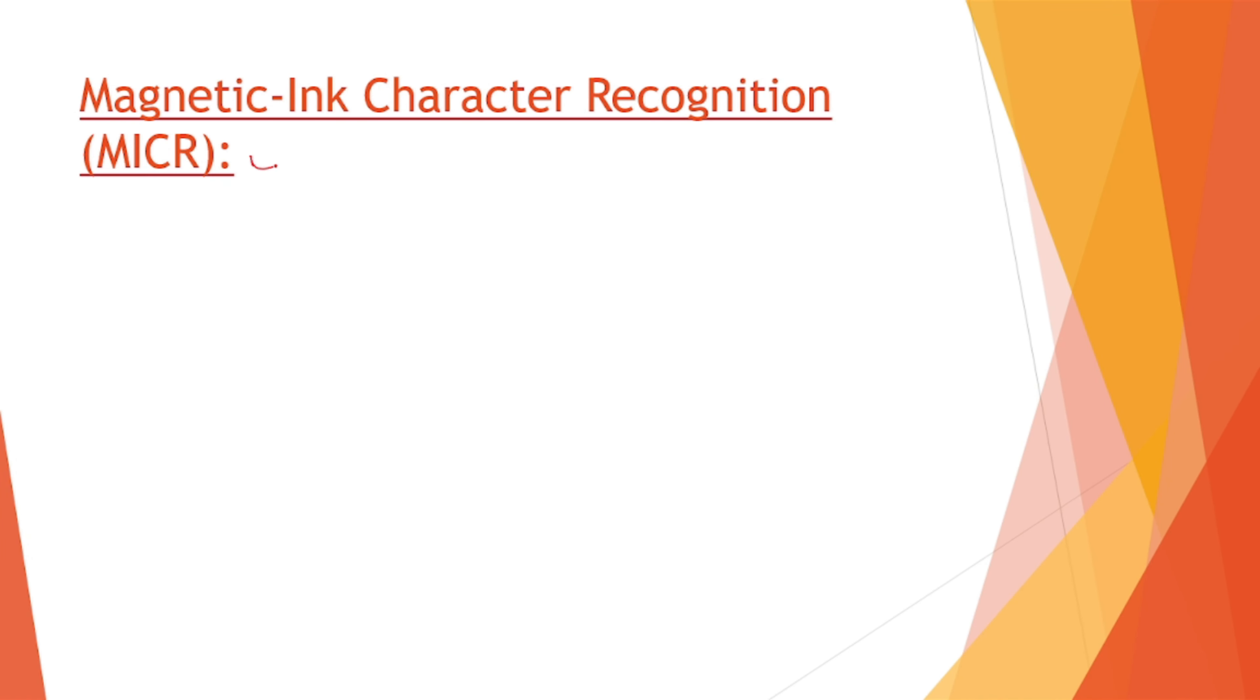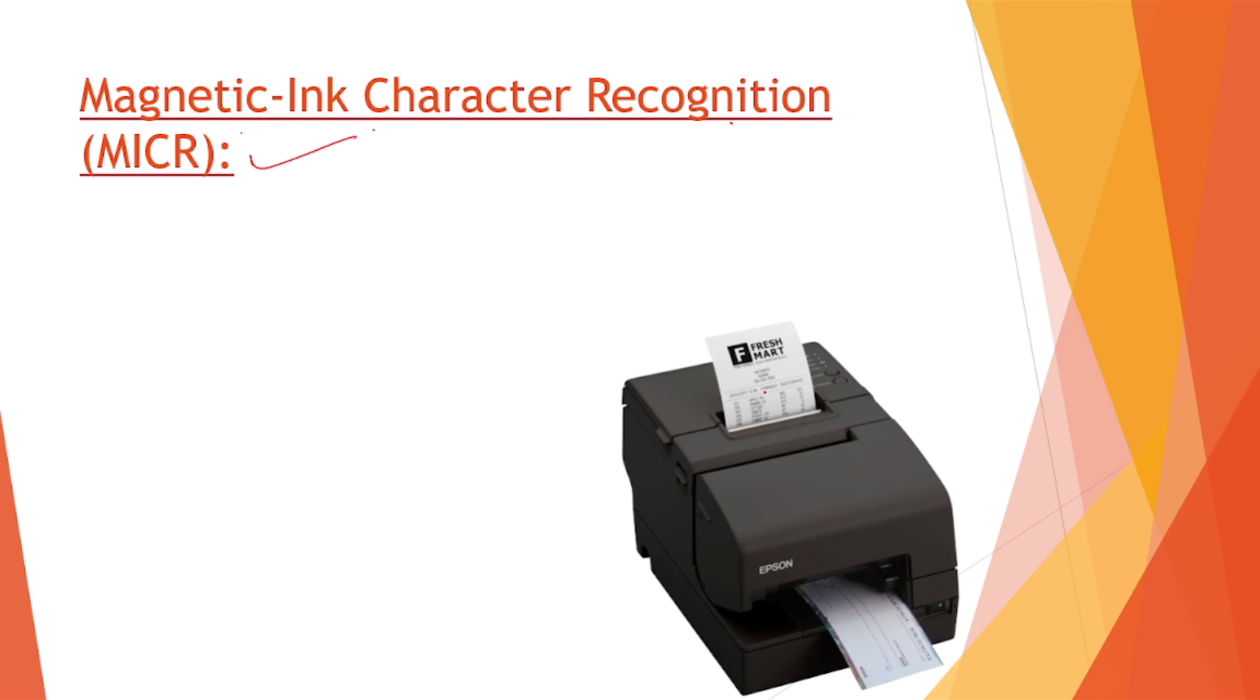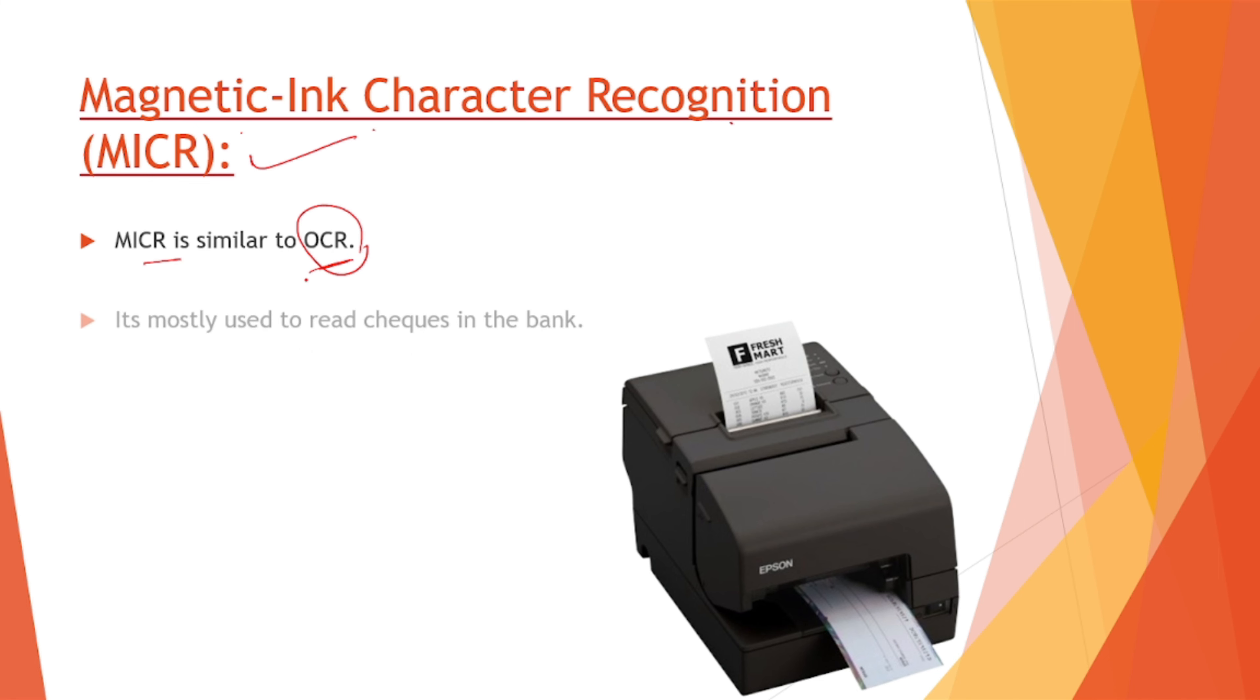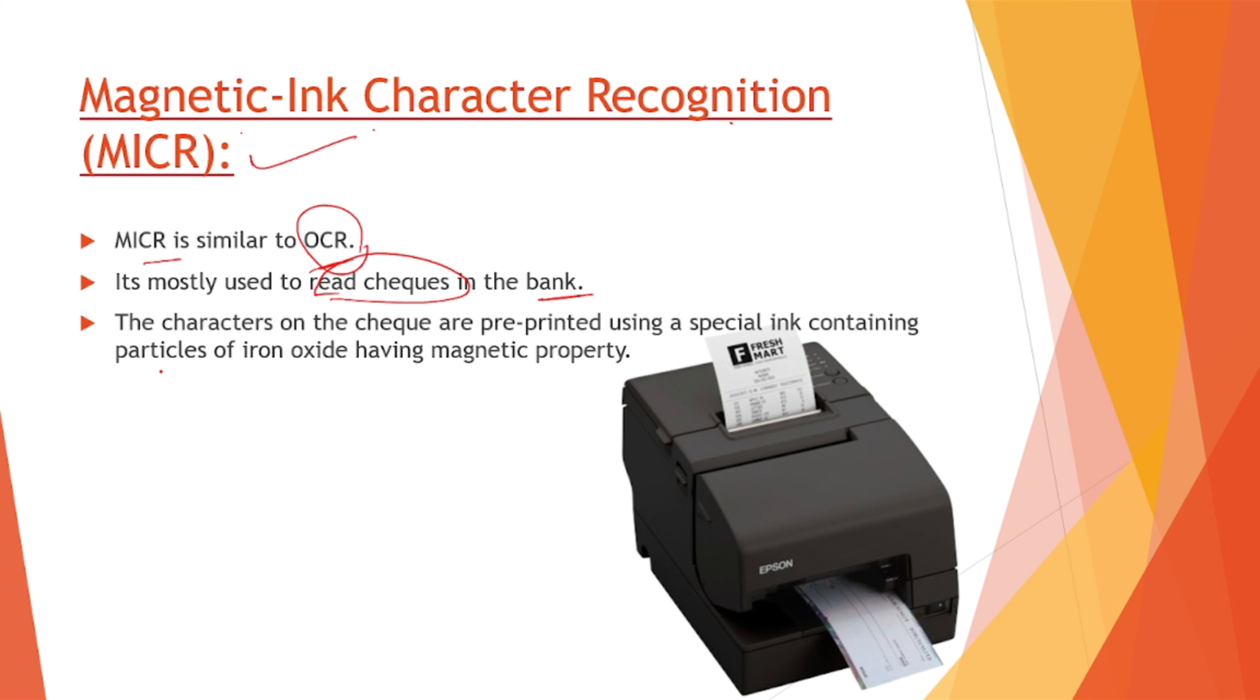Next is our magnetic ink character recognition, this is called MICR. This is how MICR scanner or reader is looking like. MICR is similar to the OCR, that is optical character recognition. It is mostly used to read the checks which we have in the bank. The characters on the check are pre-printed using a special ink containing particles of iron oxide having magnetic property.